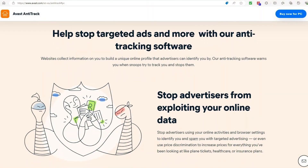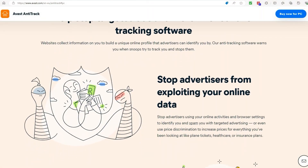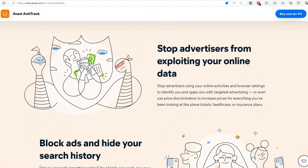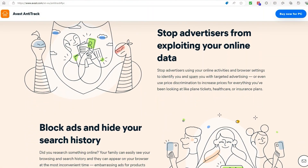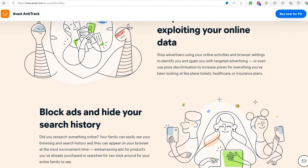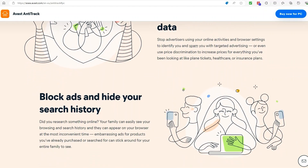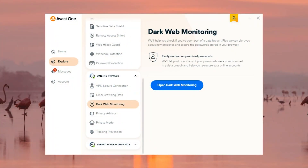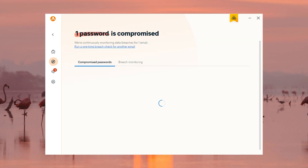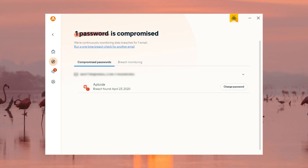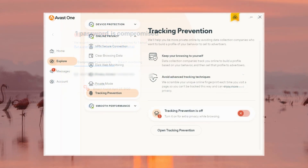Avast also wants to make sure you're up to date on any information that might be vulnerable or if you're being tracked. One of many ways it does this is scan the dark web to see if information has been leaked. It does this by checking what breaches involve your email and then reports back to you, and you can also include other emails if you'd like.